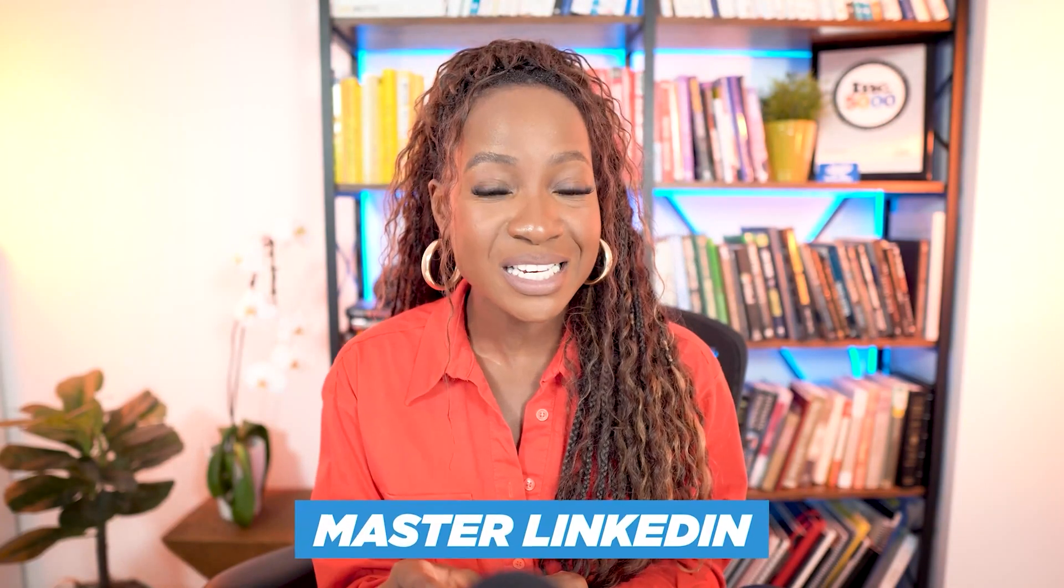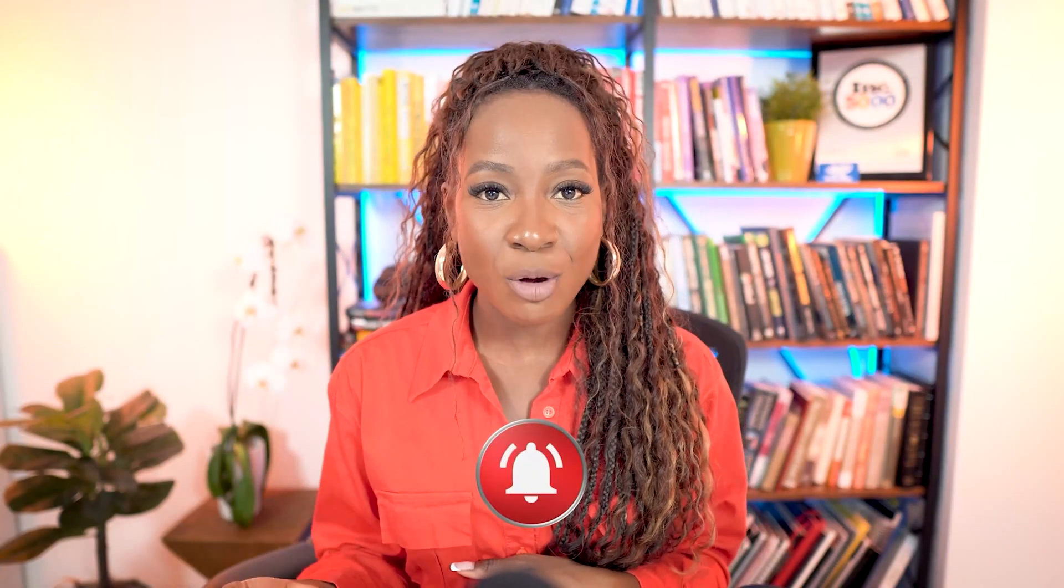Before I get into that, make sure you are subscribed to my channel. I post weekly content to help you master LinkedIn, whether you are landing a job or scaling your business. Hit the bell to be notified whenever I drop a new video. I don't want you to miss a beat.